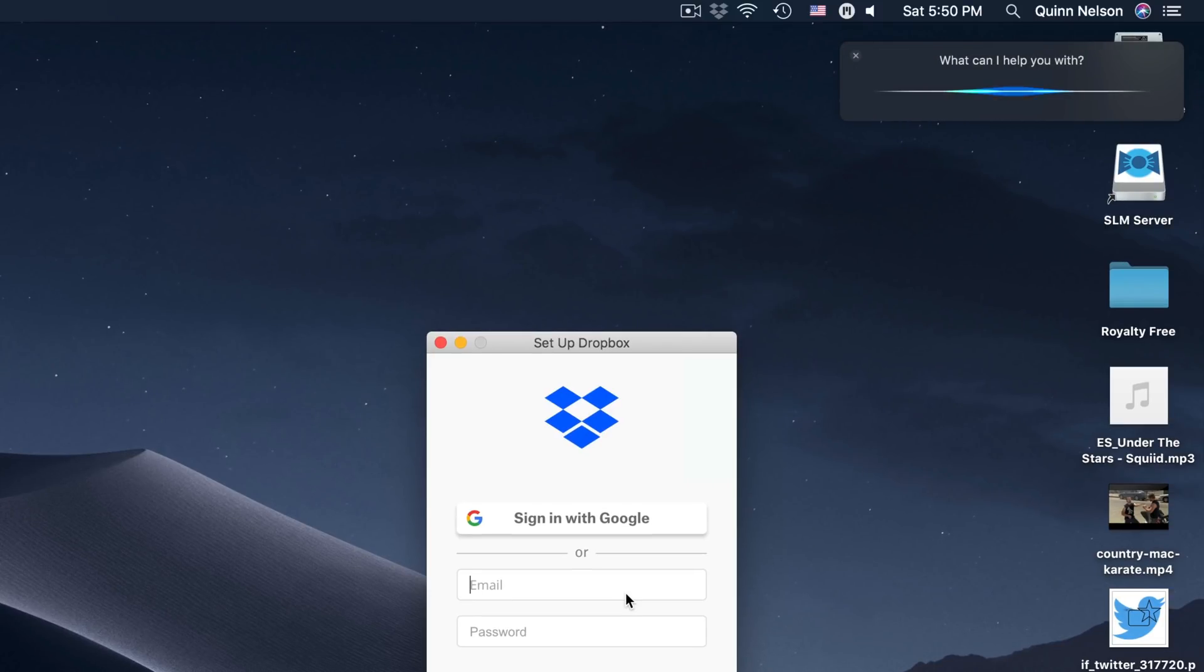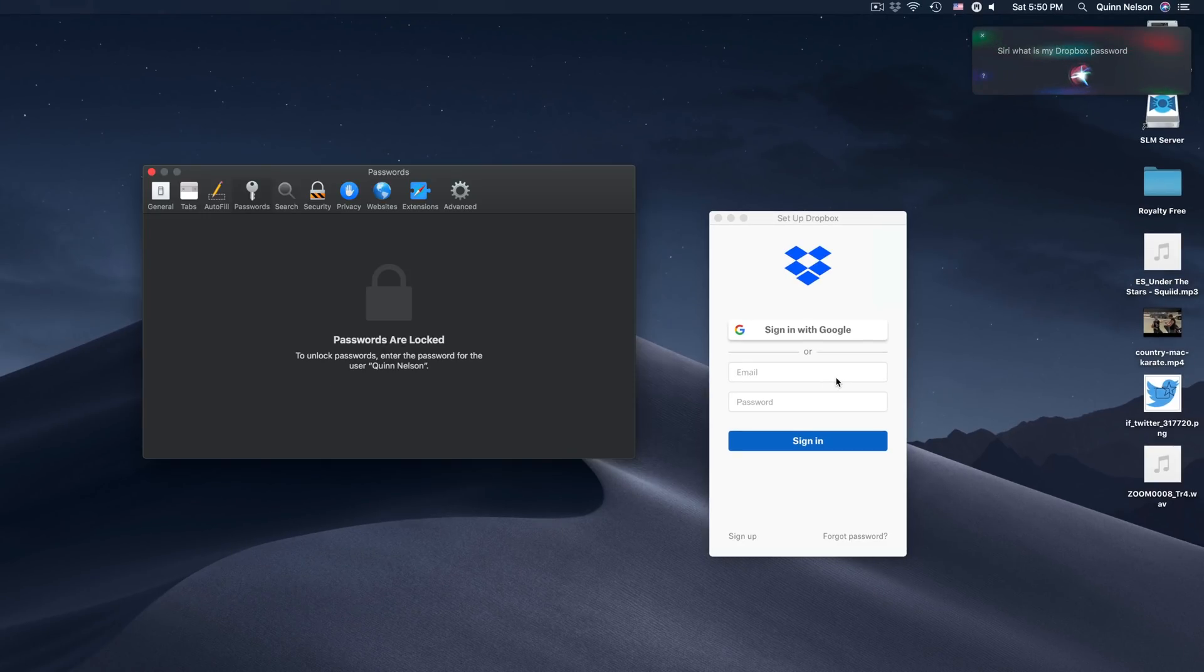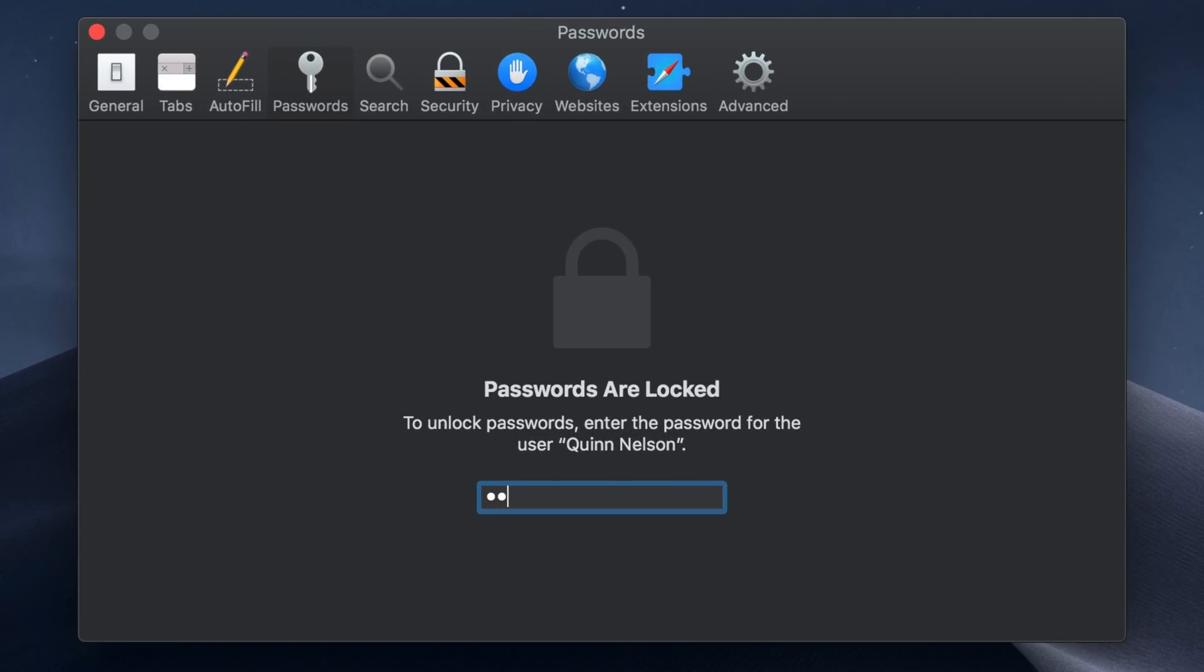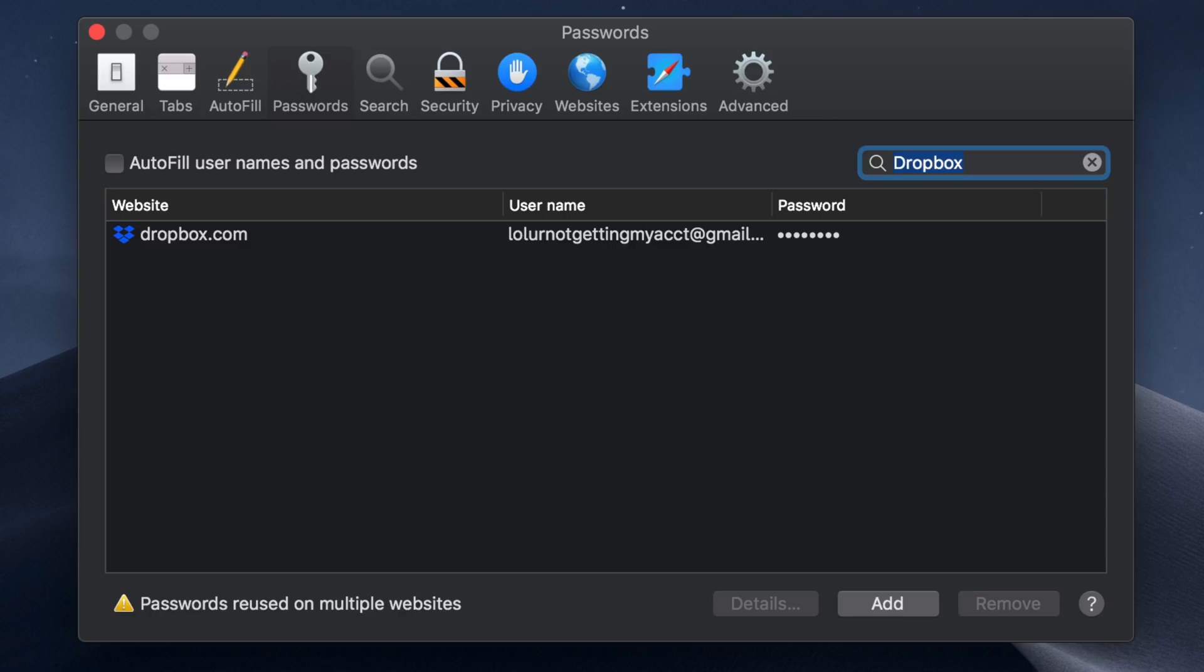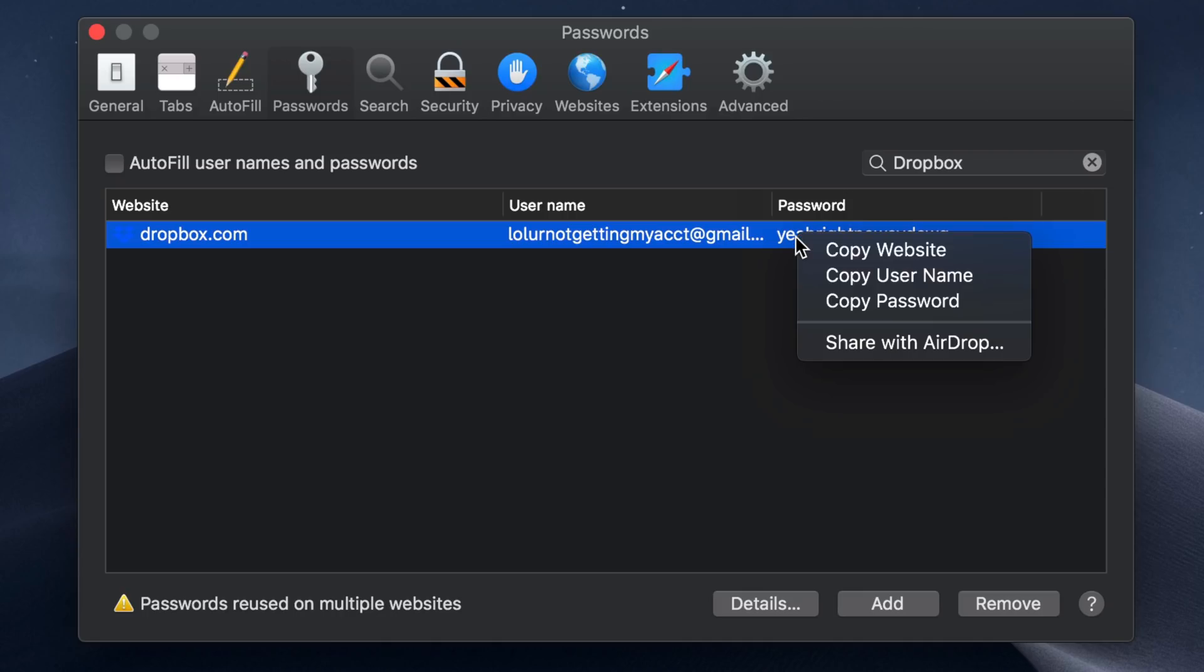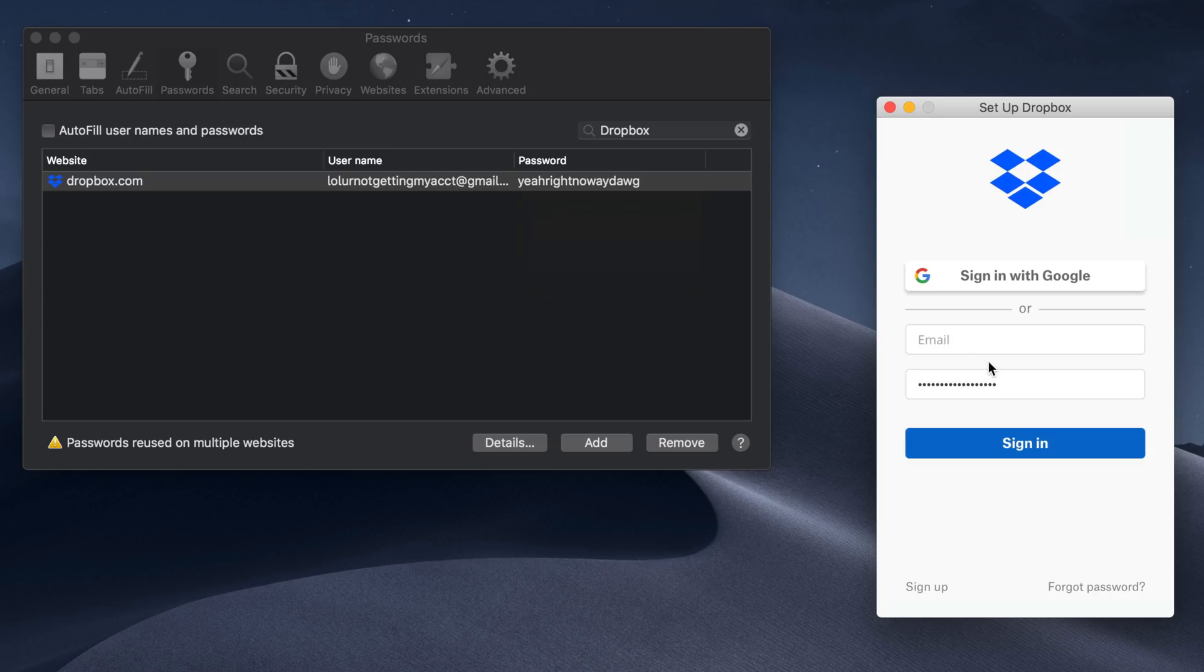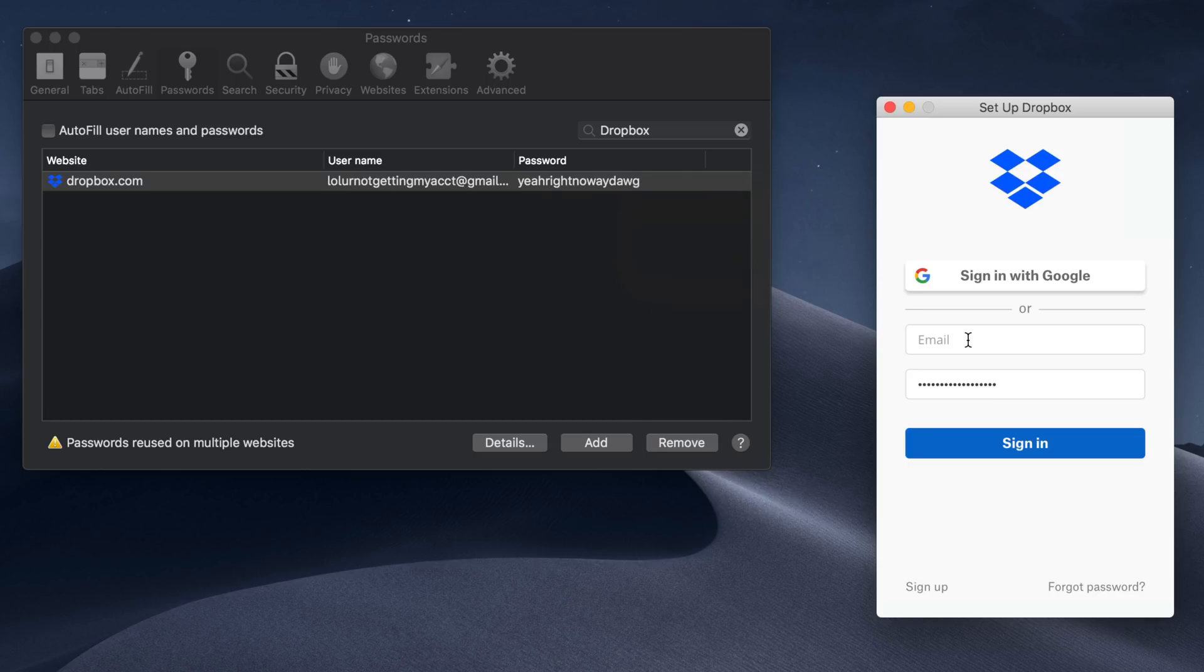'Siri, what is my Dropbox password?' Siri opens the passwords app. You authenticate, and she searches Dropbox. The result appears, and you click once to reveal your password and username. I don't know why, but you can't select it like you'd expect—you have to right-click to copy your username or password. Once you do, paste it and you're ready. That's not a real account—well, it might be, but it's not mine.